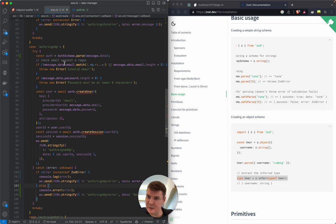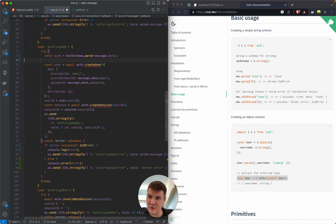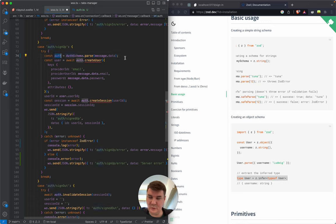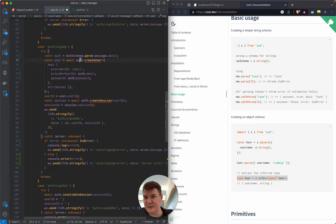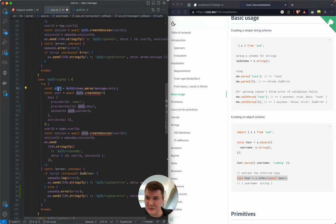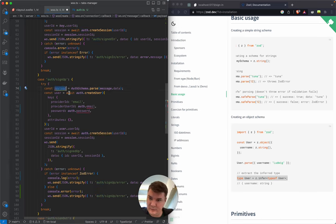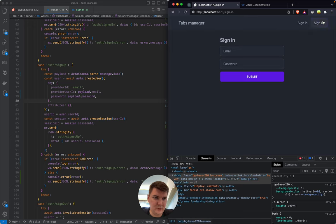At this point our message data should be already validated, and we can use it here. Let's replace messageData with our parsed object — and let's call it 'payload', like a message payload. Okay, let's see — it's for sign-up.